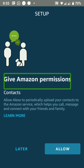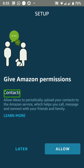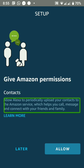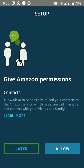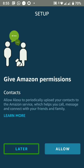Give Amazon Permissions. Contacts — allow Alexa to periodically upload your contacts to the Amazon service, which helps you call, message, and connect with your friends and family. I'll select Later.